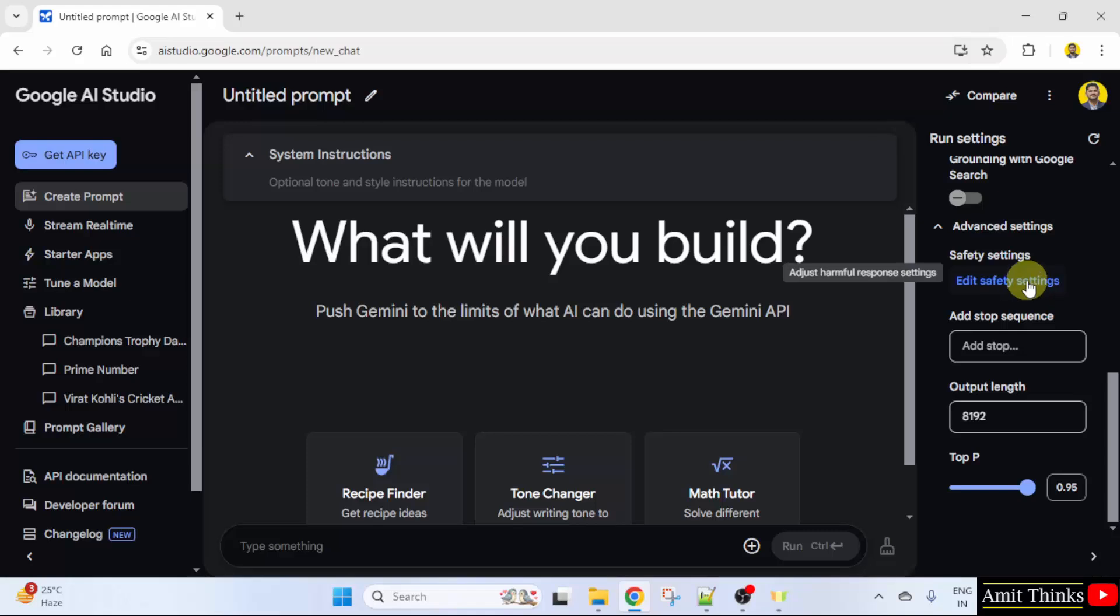Here it's written, adjust harmful response settings. So you can adjust the level of safety filters and content restrictions based on your specific use case.